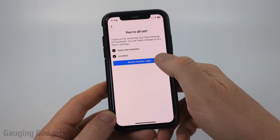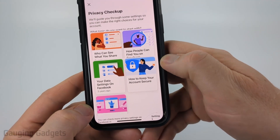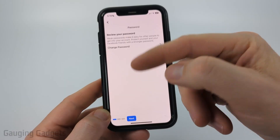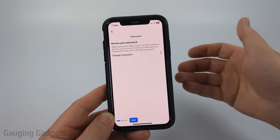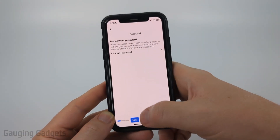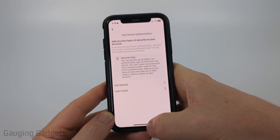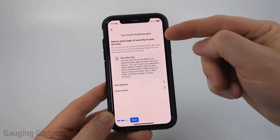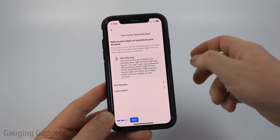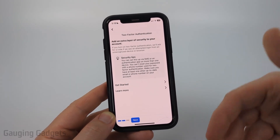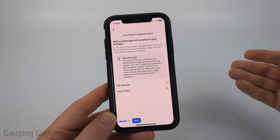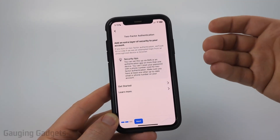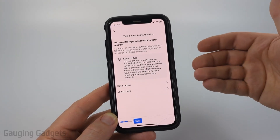Now that we're done with location, select Next and then Review Another Topic. The next step is going to be how to keep your account secure. Go ahead and select Continue. You can review your password and update it if you've had any hacking issues. One of the best things you can do to make sure that your Facebook account is safe from hackers is to set up two-factor authentication, which requires them to text you or send you an email with a code that you use to log in rather than just your password. If you want to set that up, go ahead and select Get Started — it'll walk you through the options and steps, and it's very easy to do.